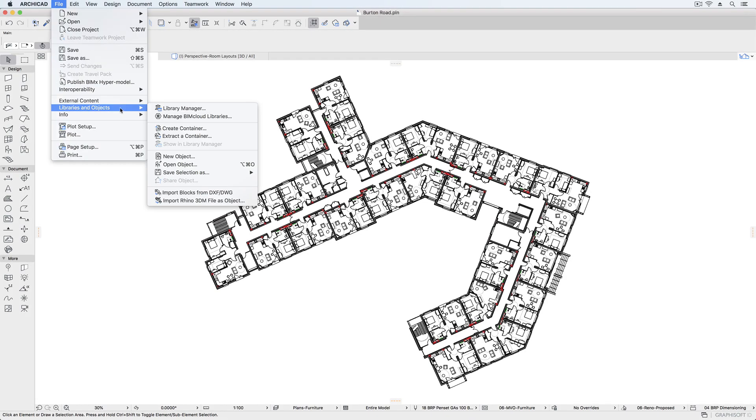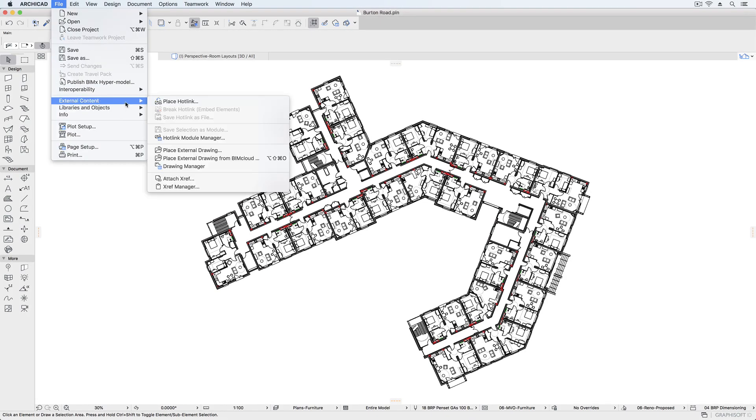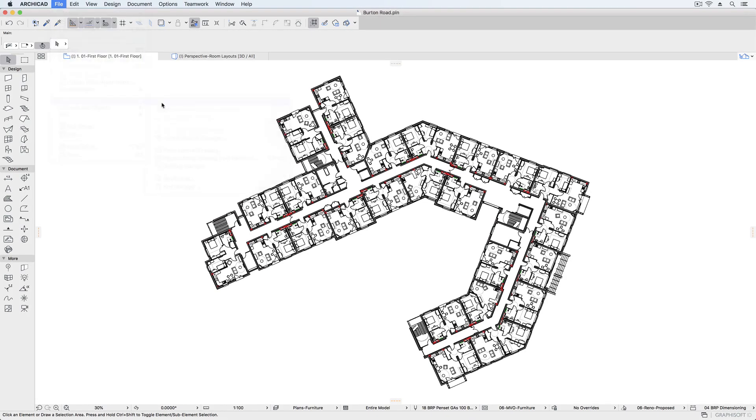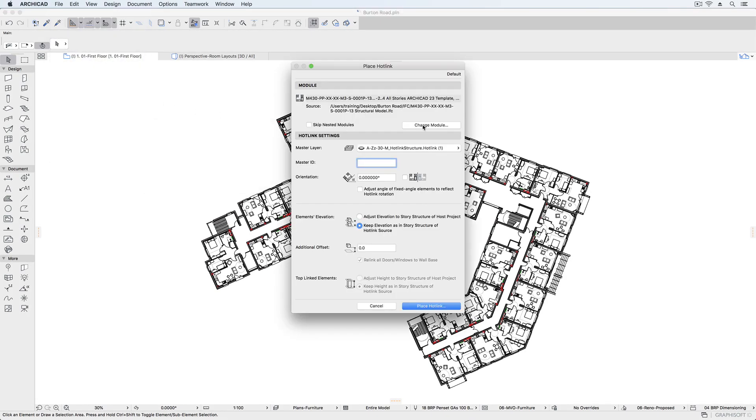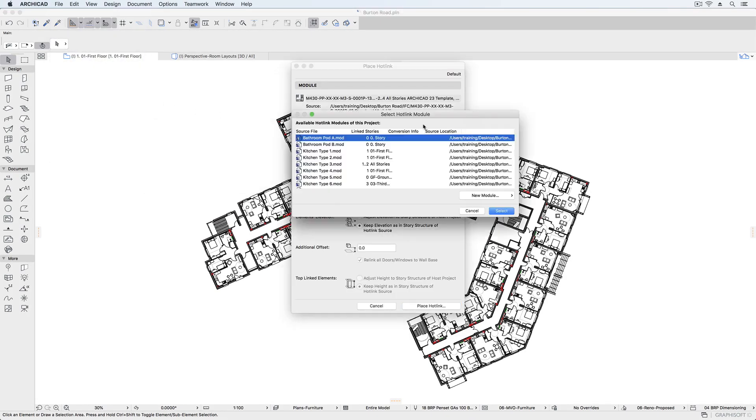Hotlinking a module into a project multiple times not only speeds up the modeling process but also makes it quick and easy to update all instances in one go.